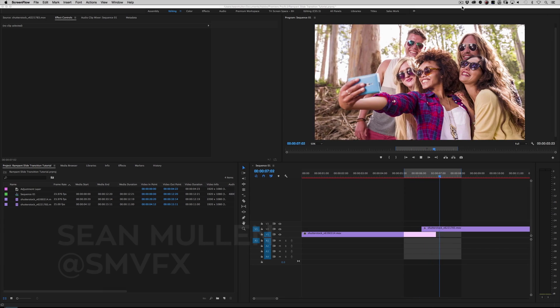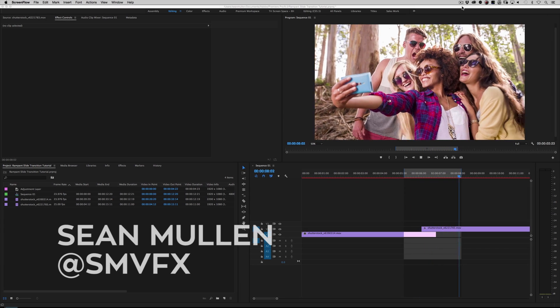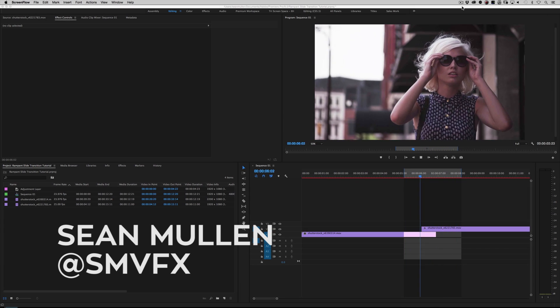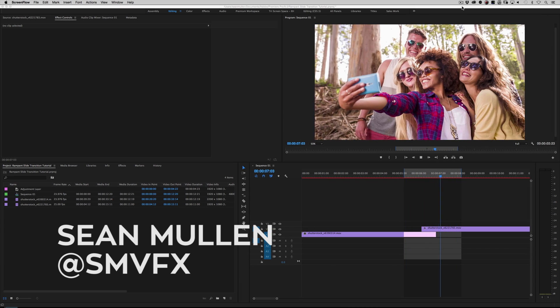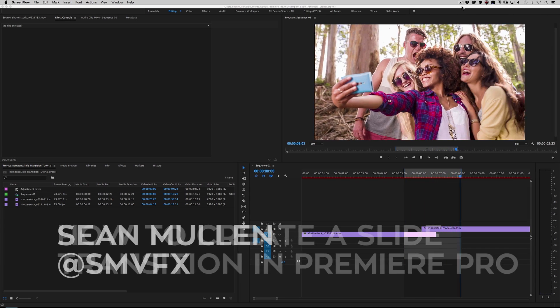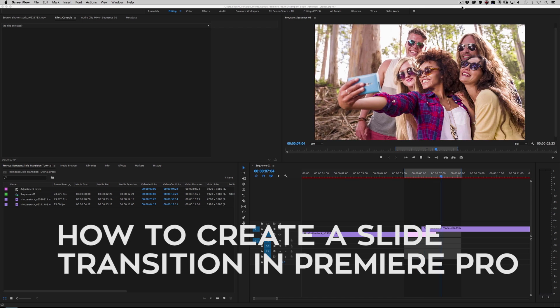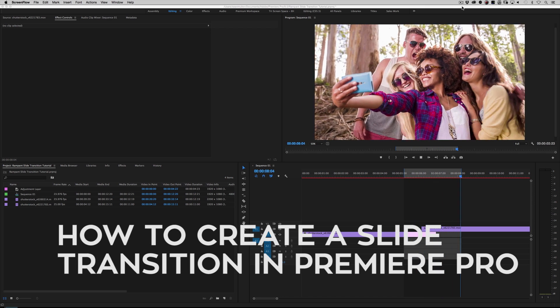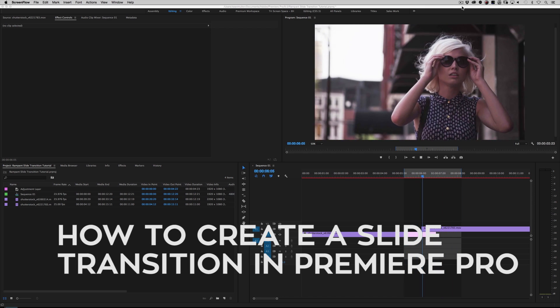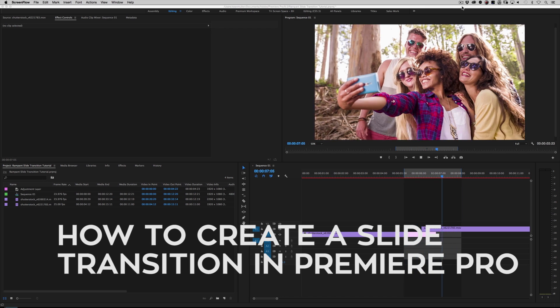Hey, hey, party people. I'm Sean Mullen from RampantDesignTools.com, and today I'm going to show you how to do that famous slide transition that you see everywhere. We get asked this question all the time: how do I do that transition?